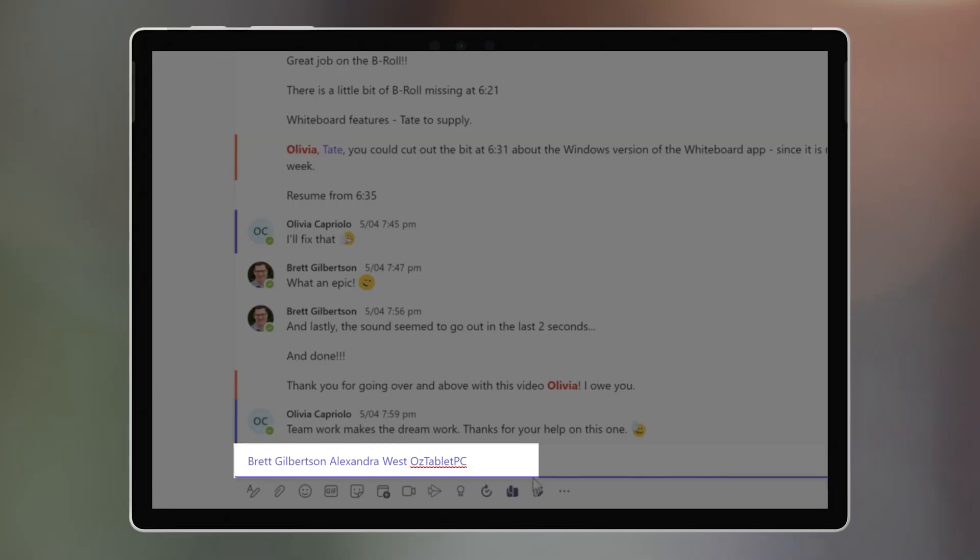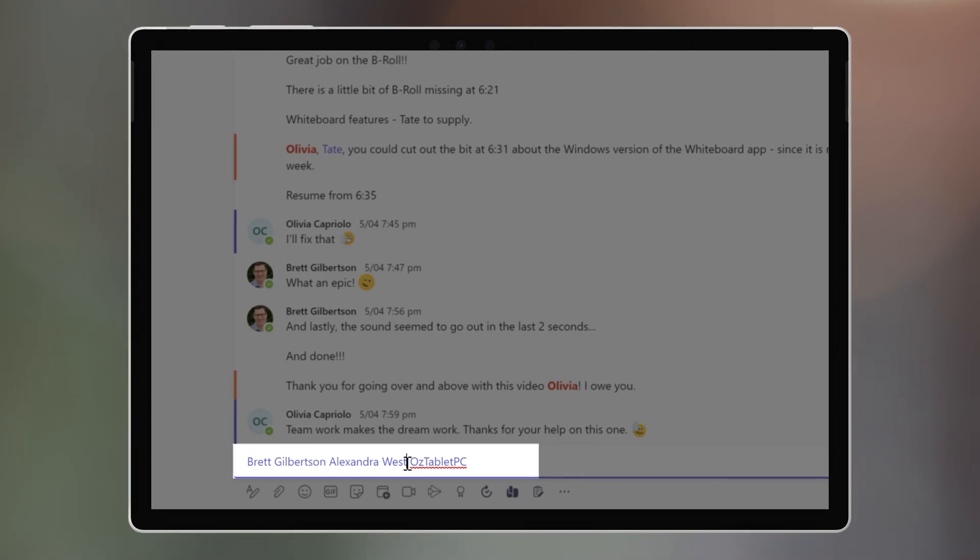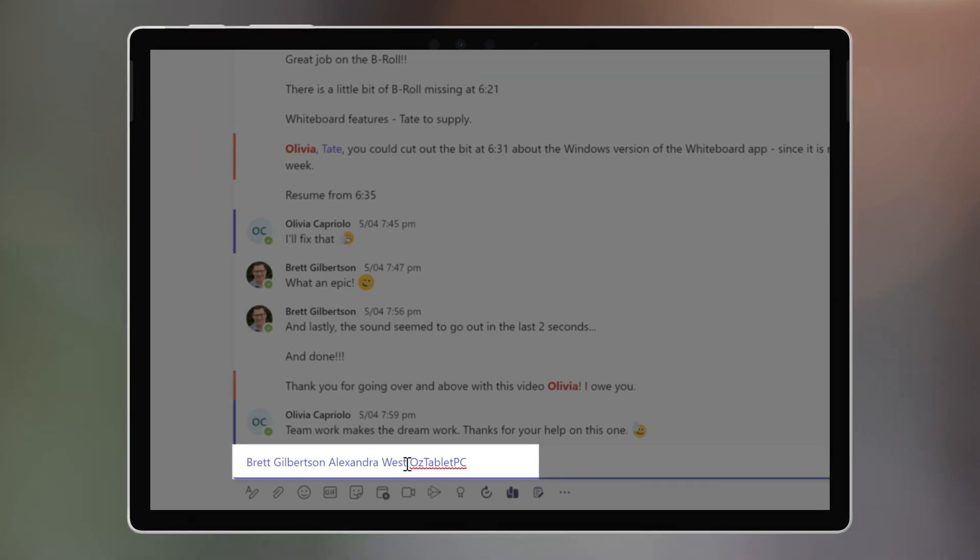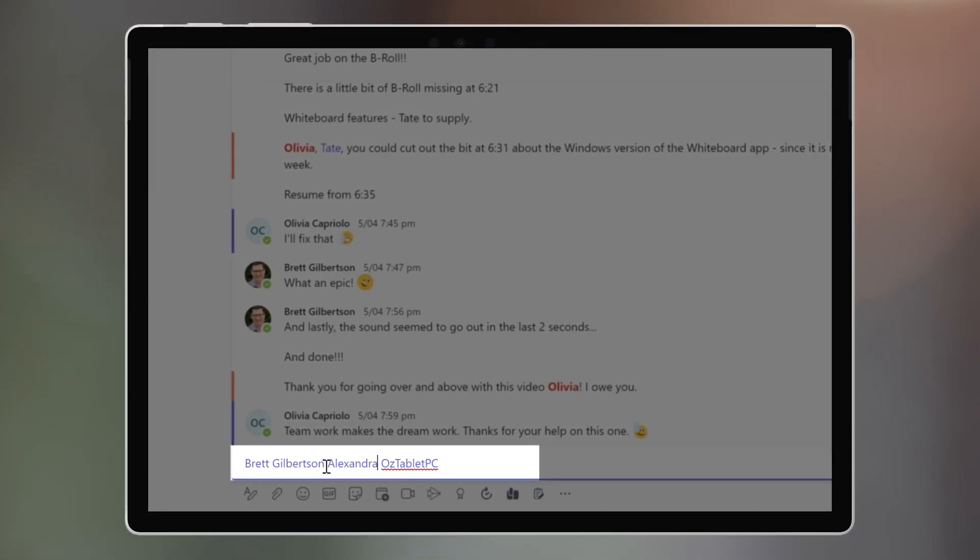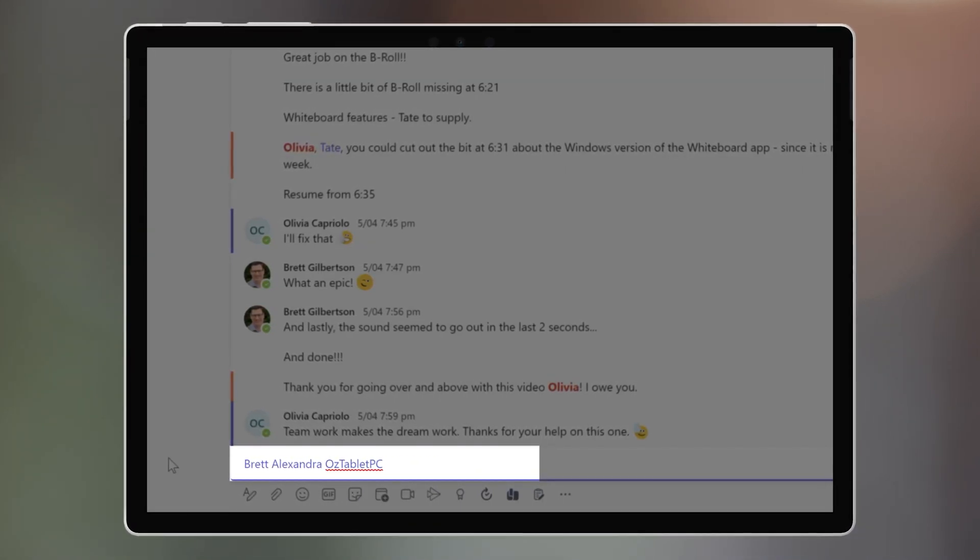One other tip for those that work in smaller teams is that you can hit the backspace on their surname to create a less formal feel in your Teams.